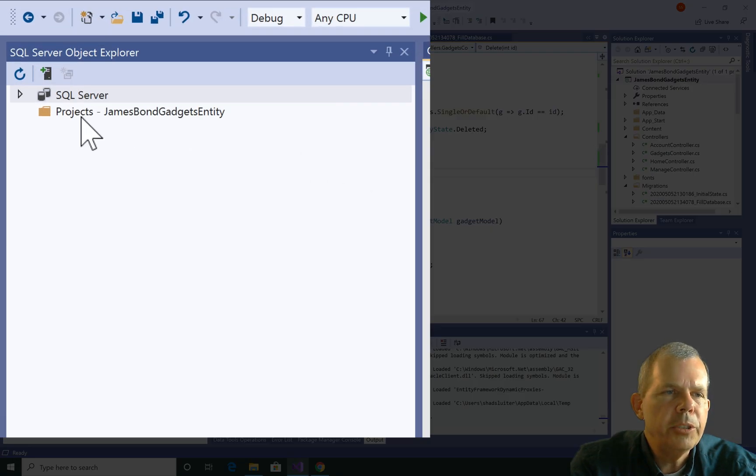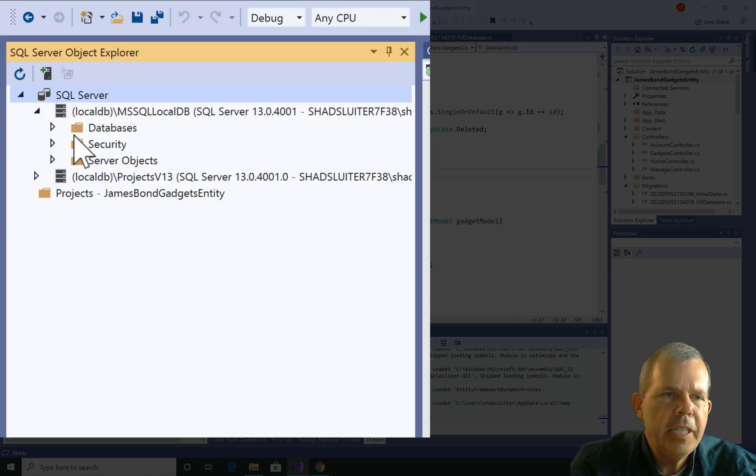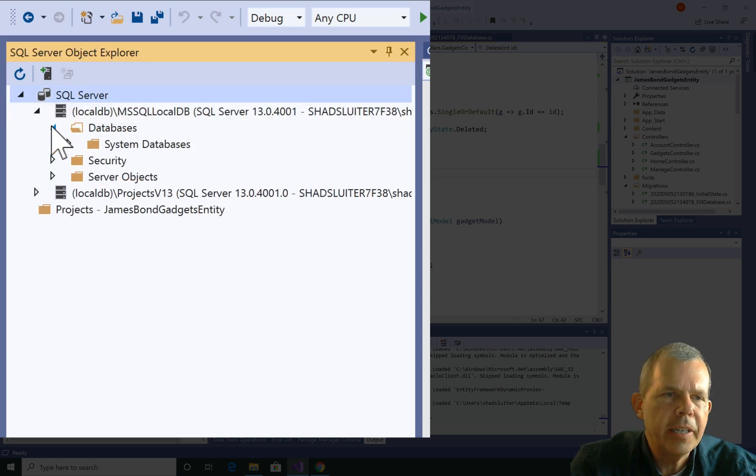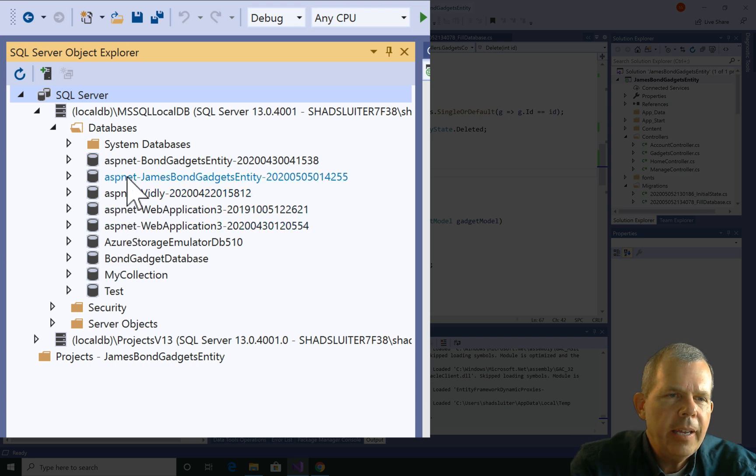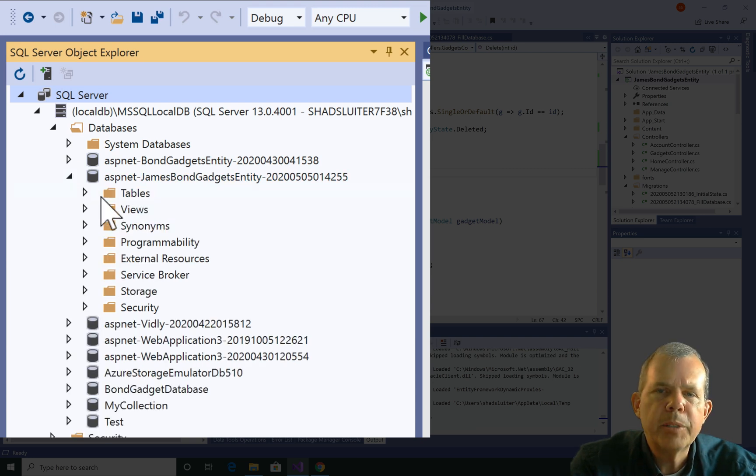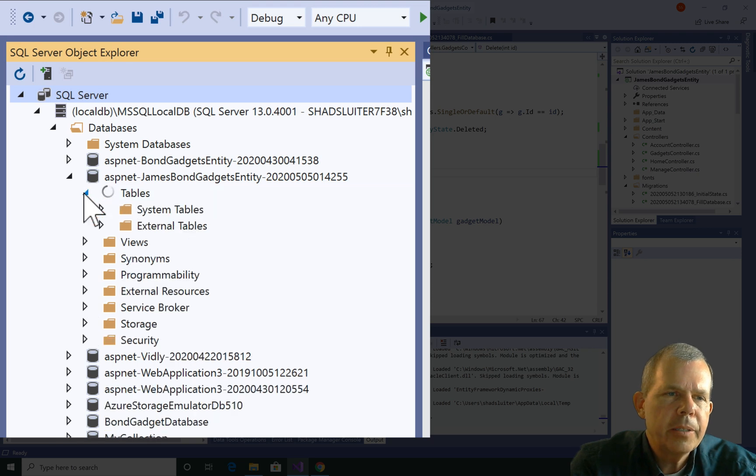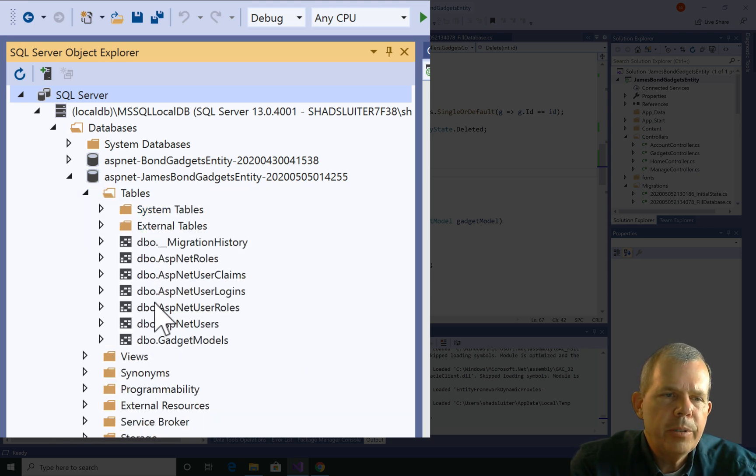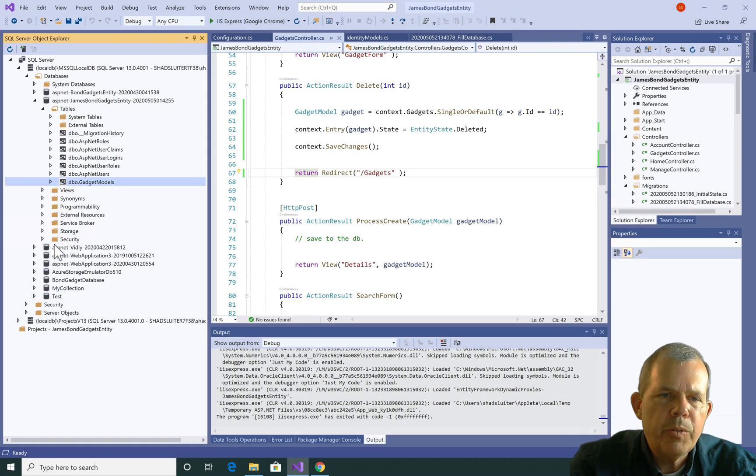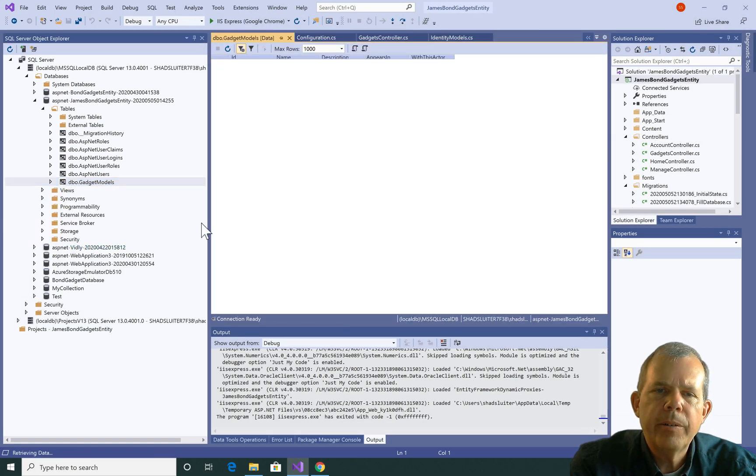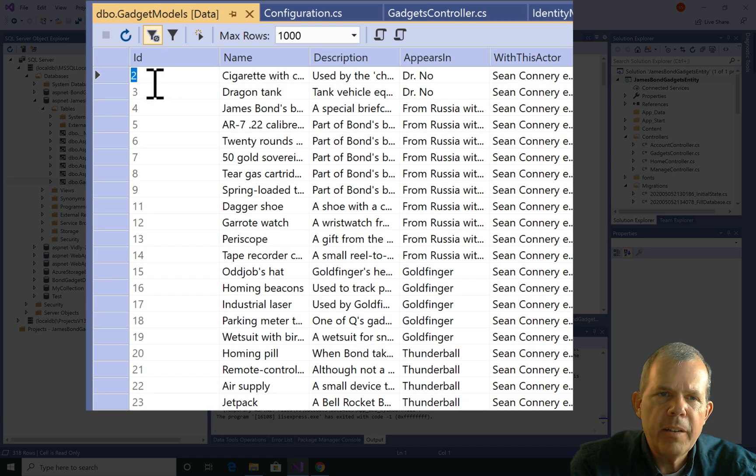Alright, so I'm going to go and check the SQL server to make sure that the database is indeed deleting these items. So let's expand some of these. And let's see if there's some items missing from the table. So let's go into the folder called tables and then we'll go to the gadget models. Right click and choose view data. Okay, so it finally arrived here.